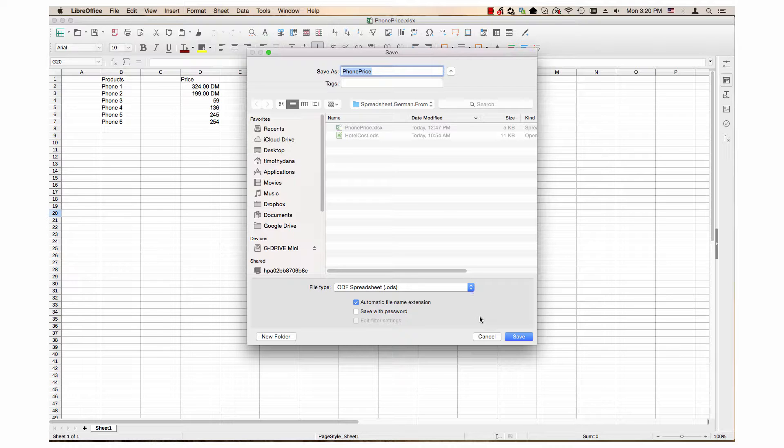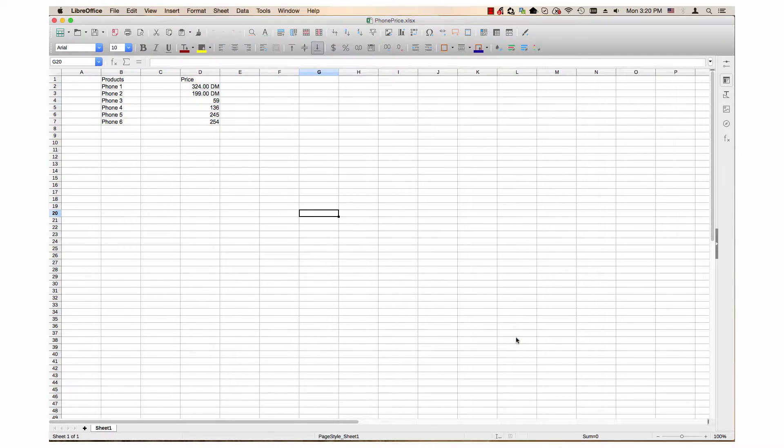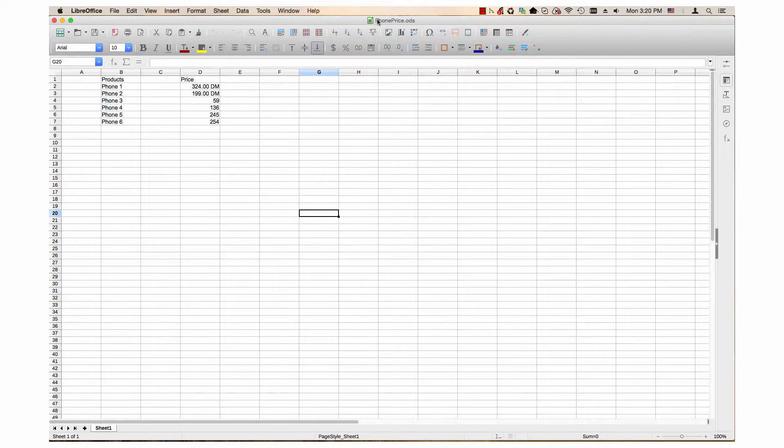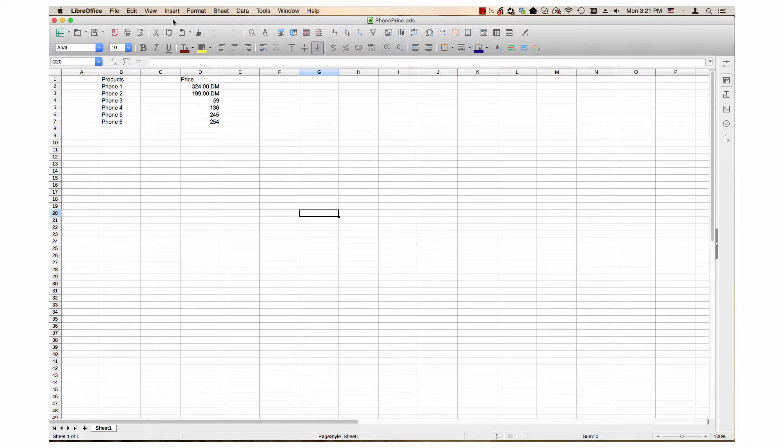The next step is to click the Save button, which saves and creates a phone price.ods document. I'll save this to be sure and we will move on to properly setting up the document.